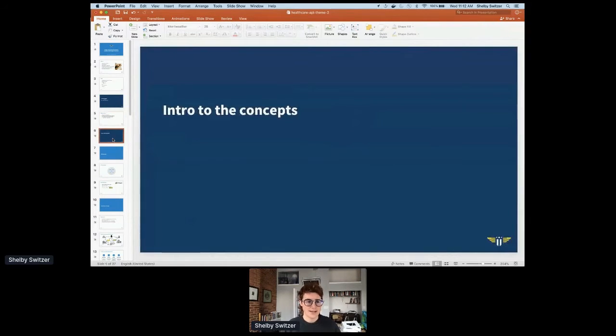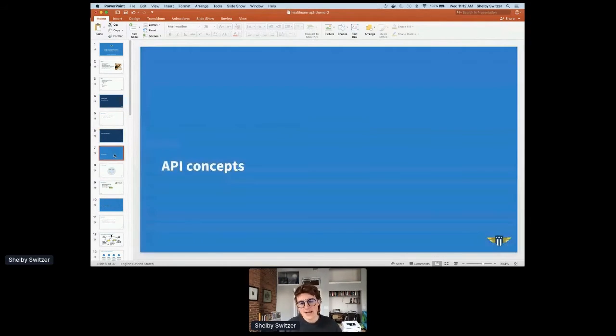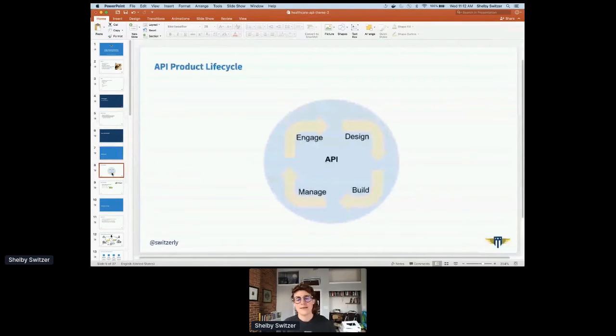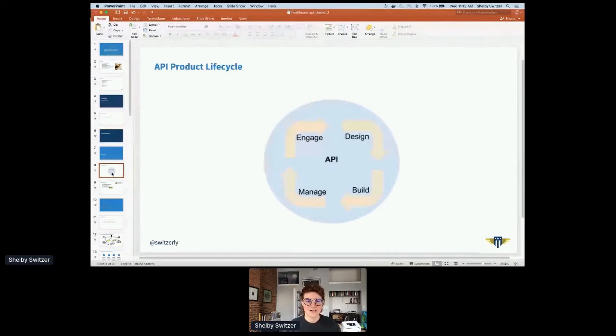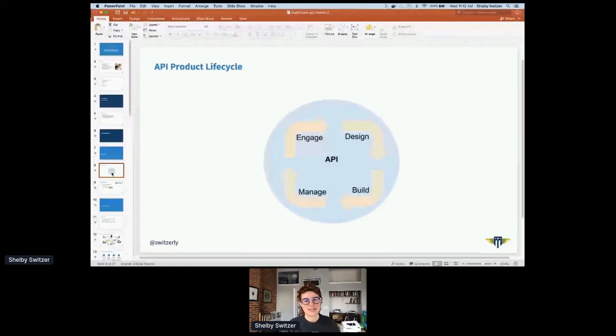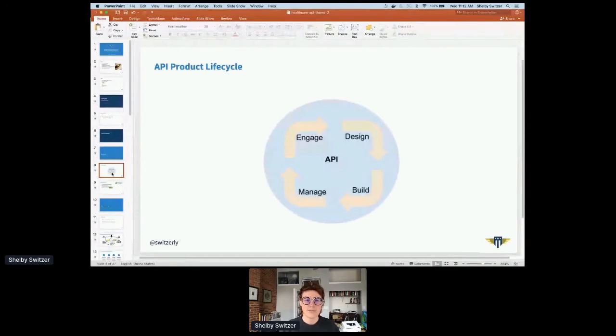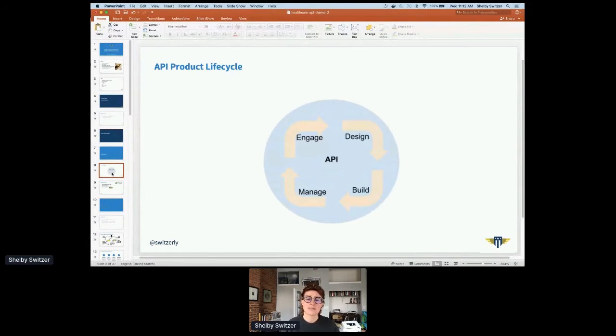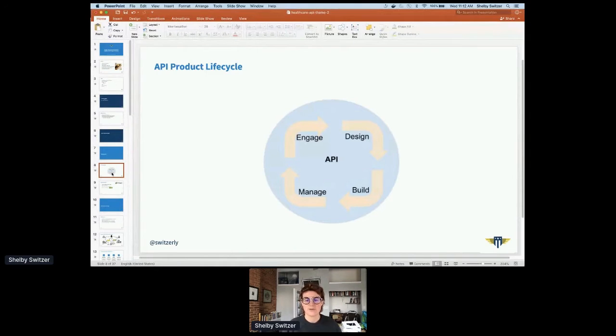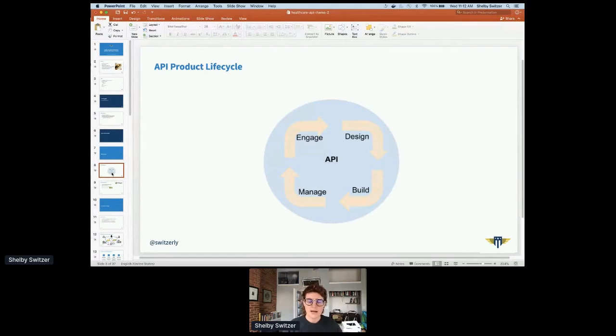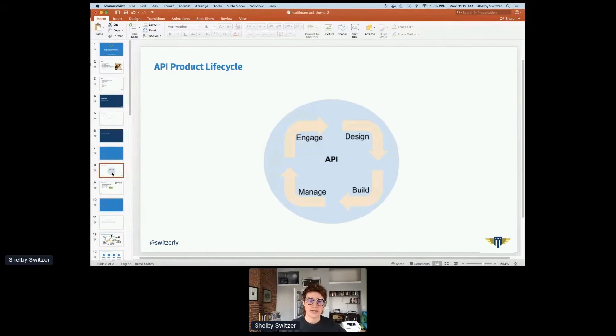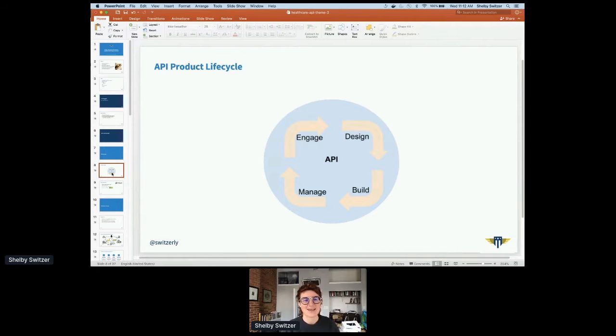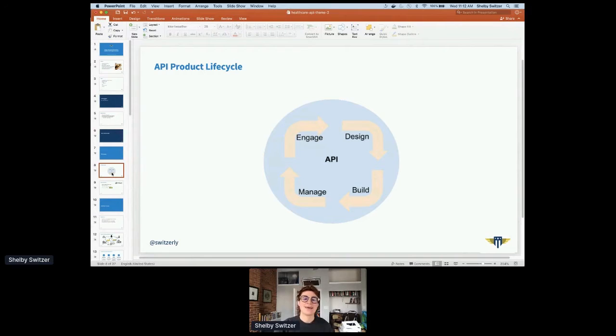So, the concepts. A couple of API concepts I want to make sure we're all grounded in. First, the API product lifecycle. This is the bedrock of my API practice, starting with design, thinking about our users and our problems, building from a design rather than designing from a build, then managing our API once it's built, then on to engagement, discovery and promotion, and then using that to incorporate back into the design.